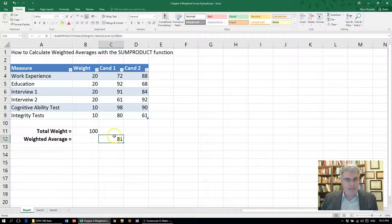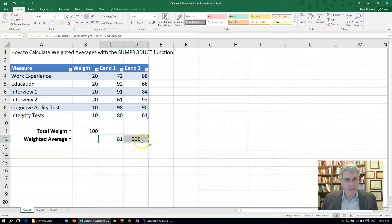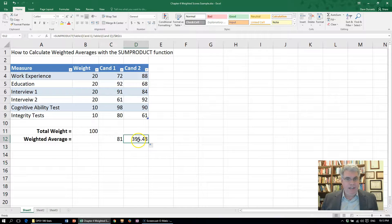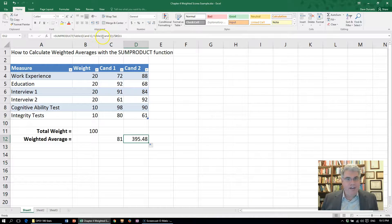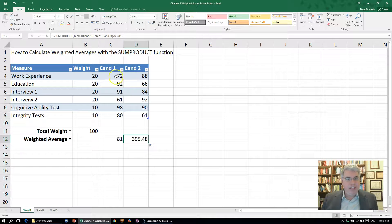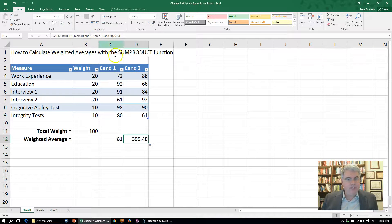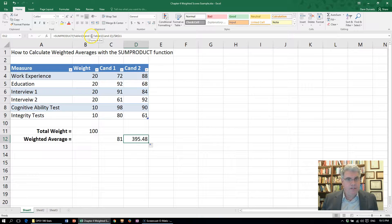If we drag this over here, we get 395. We look here and see that it's taken these two columns rather than what we want, which is the weight and Candidate 2.